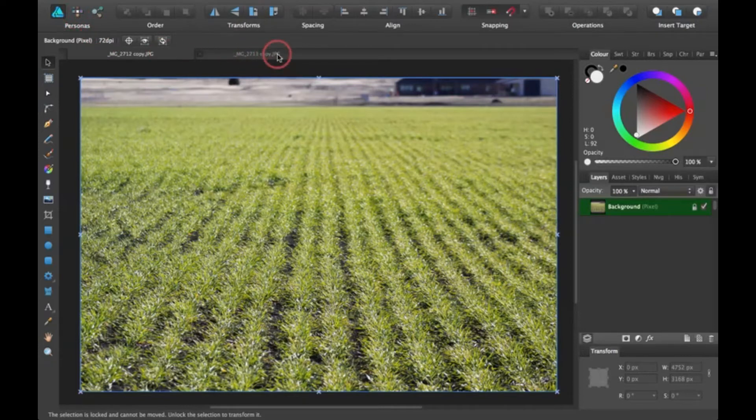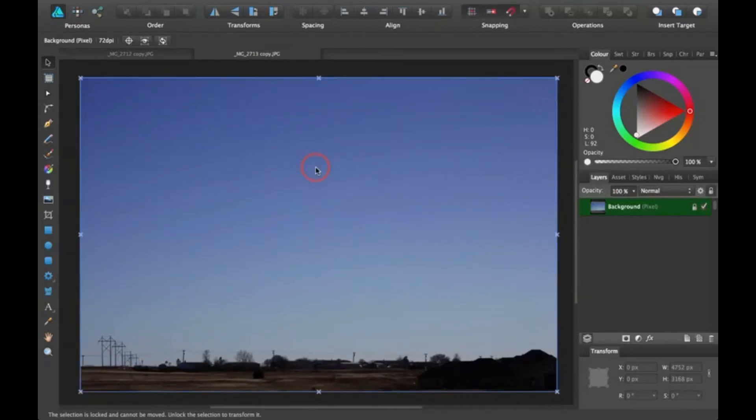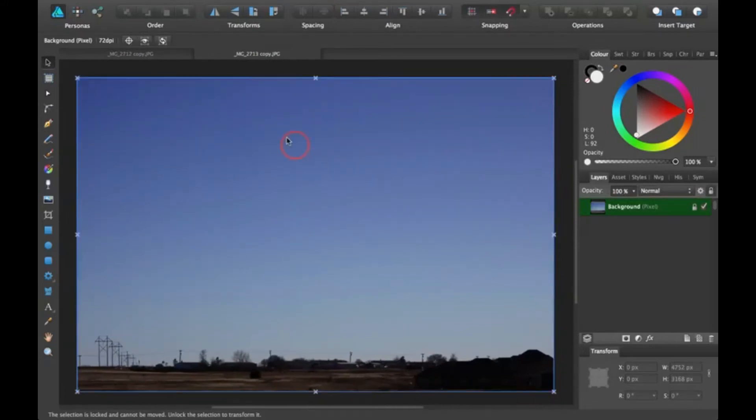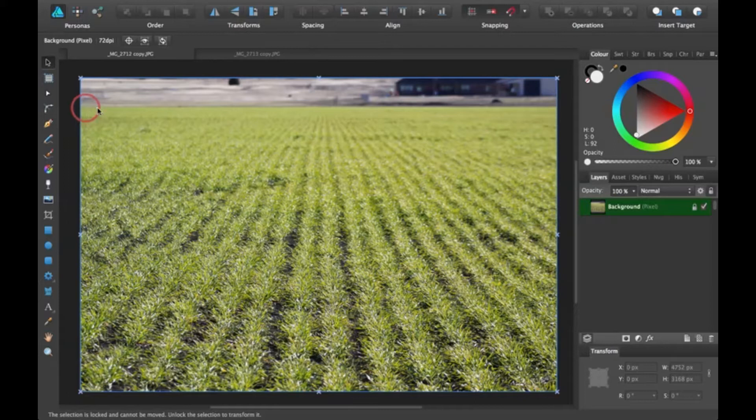So this is going to be the sky I'm going to put into this photo. I'm actually going to put this field into the sky one because this is going to be easier to select. So I'm going to go dive right into the pixel persona.